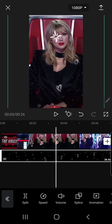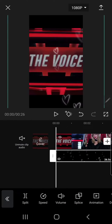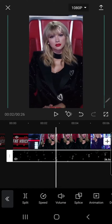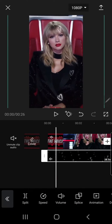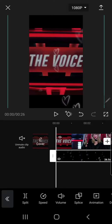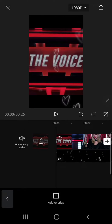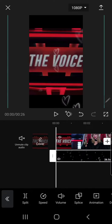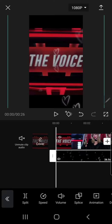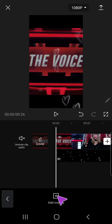And then to add another overlay you need to go back over here and then press add overlay again. See what I did? I pressed this back button over here and then I press add overlay.